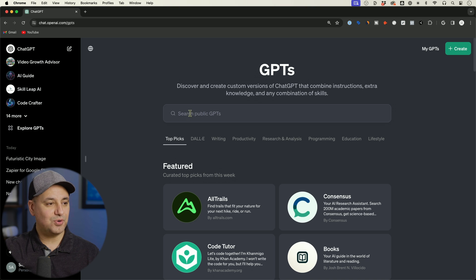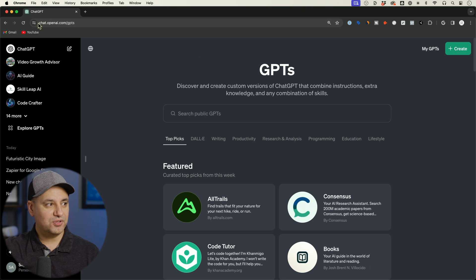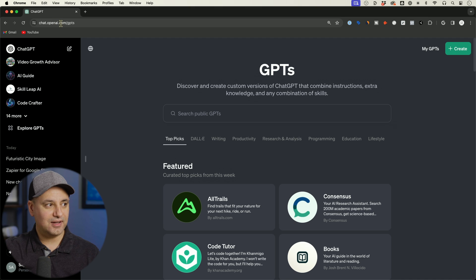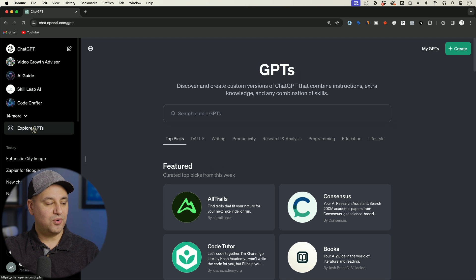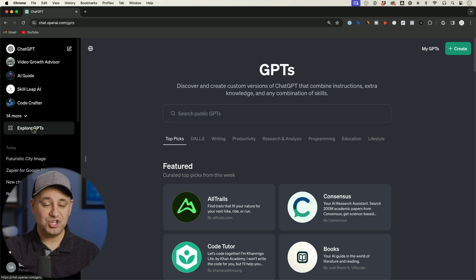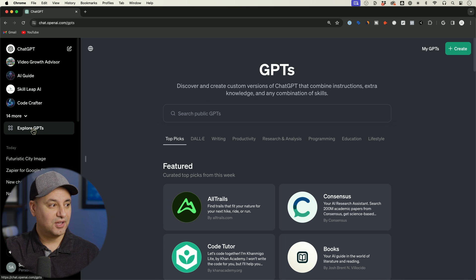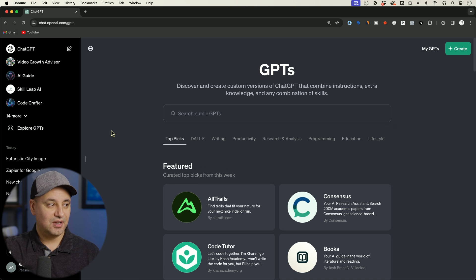Right over here to access the GPT store, all you have to do is go to chat.openai.com slash GPTs or inside of the plus account. You need ChatGPT plus, the paid version, you'll have Explore GPTs.